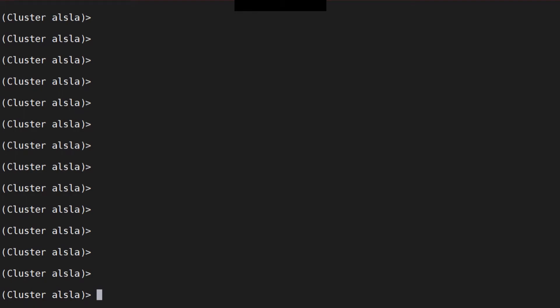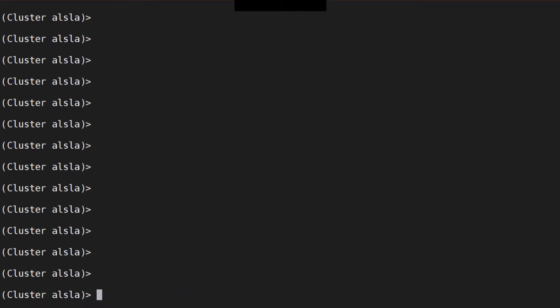The question is: can you monitor the work queue using message filters? Yes, you can. There's a variable known as work-queue-count. You can use this variable to get the count and compare the work queue count with a certain number when you want to get notified.